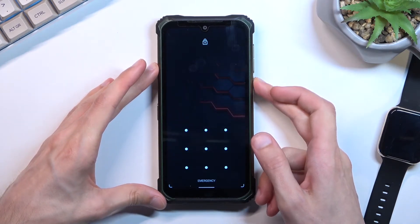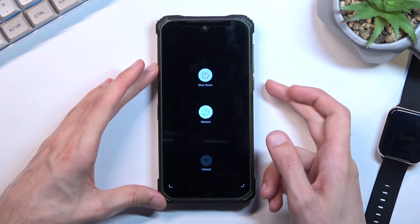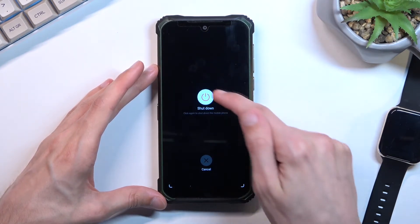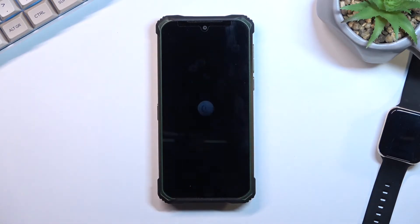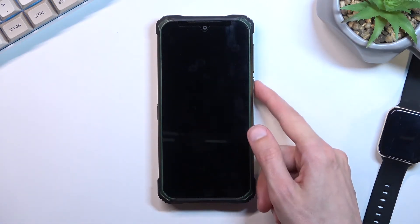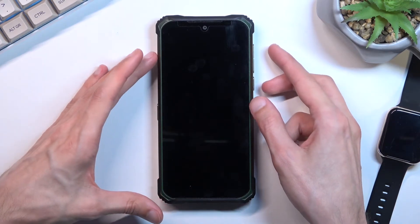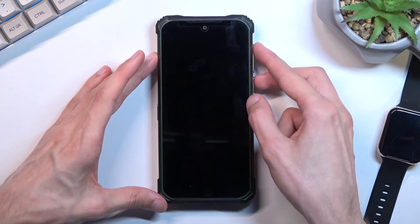So to start off you want to hold your power key, select power off, and once the phone turns off, hold power key and volume up at the same time.